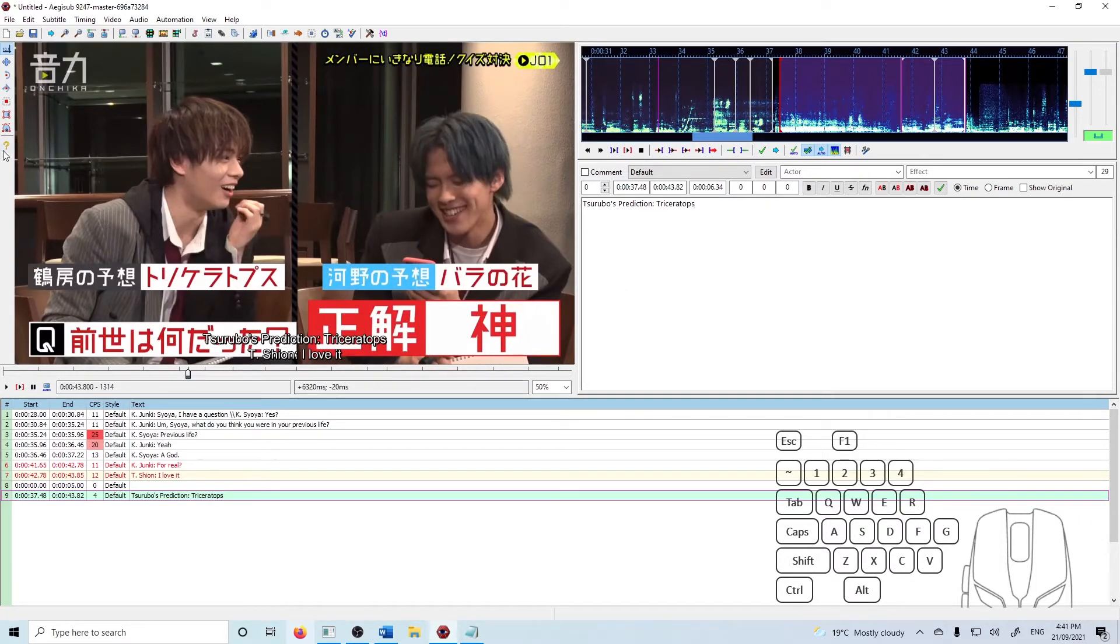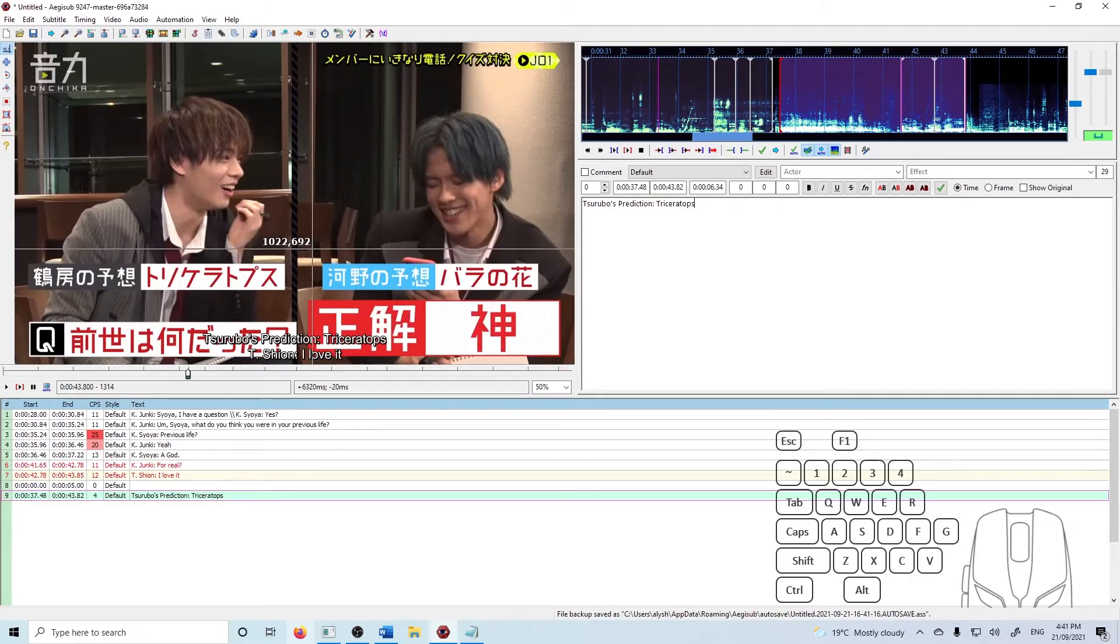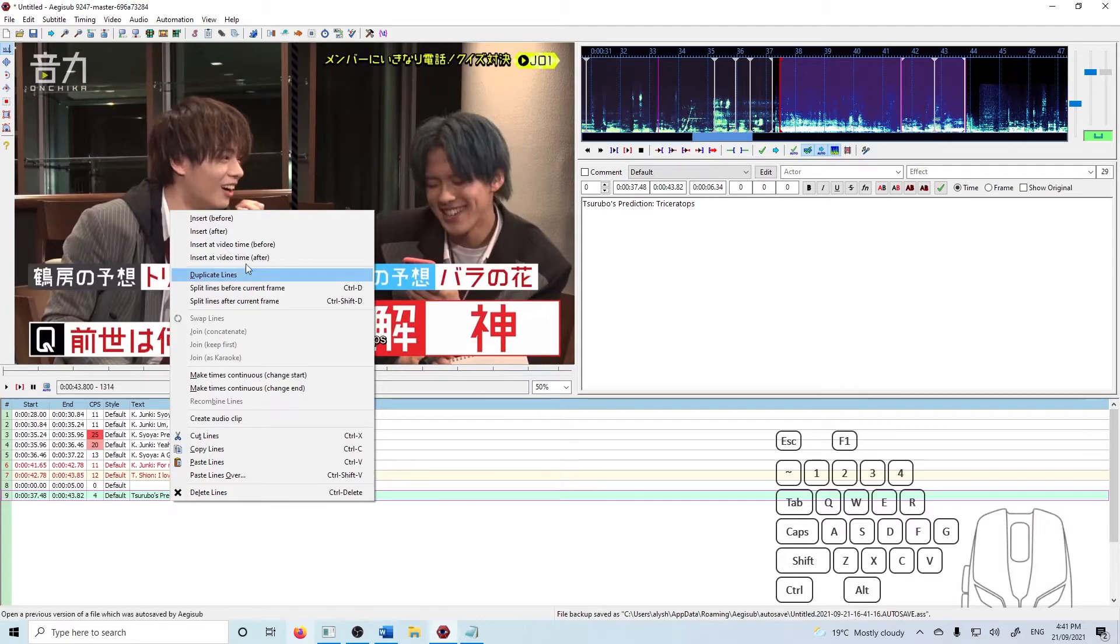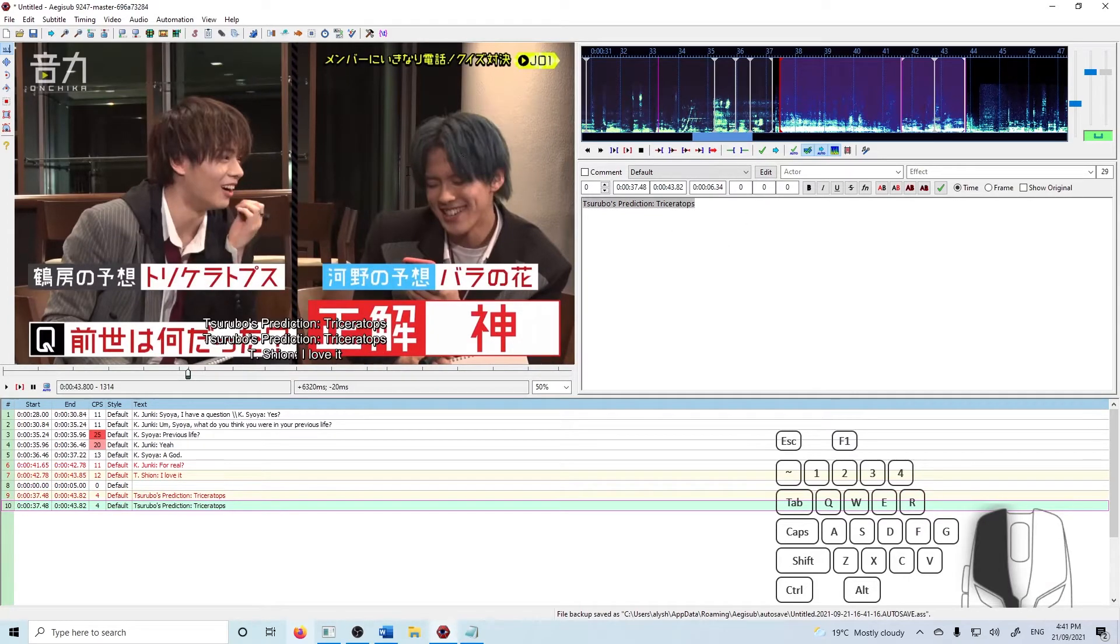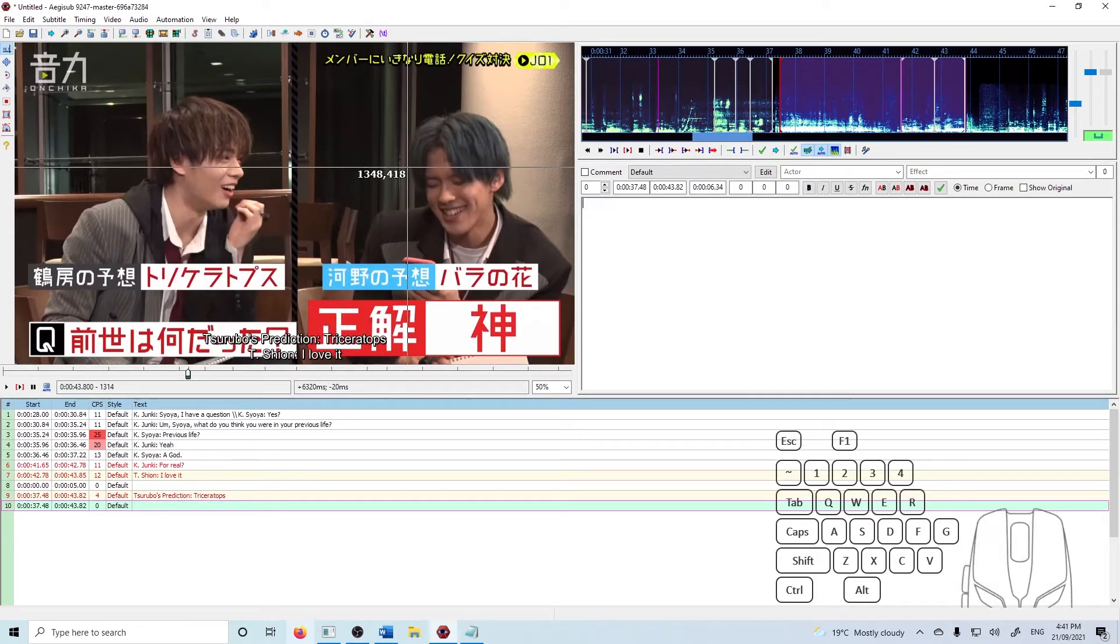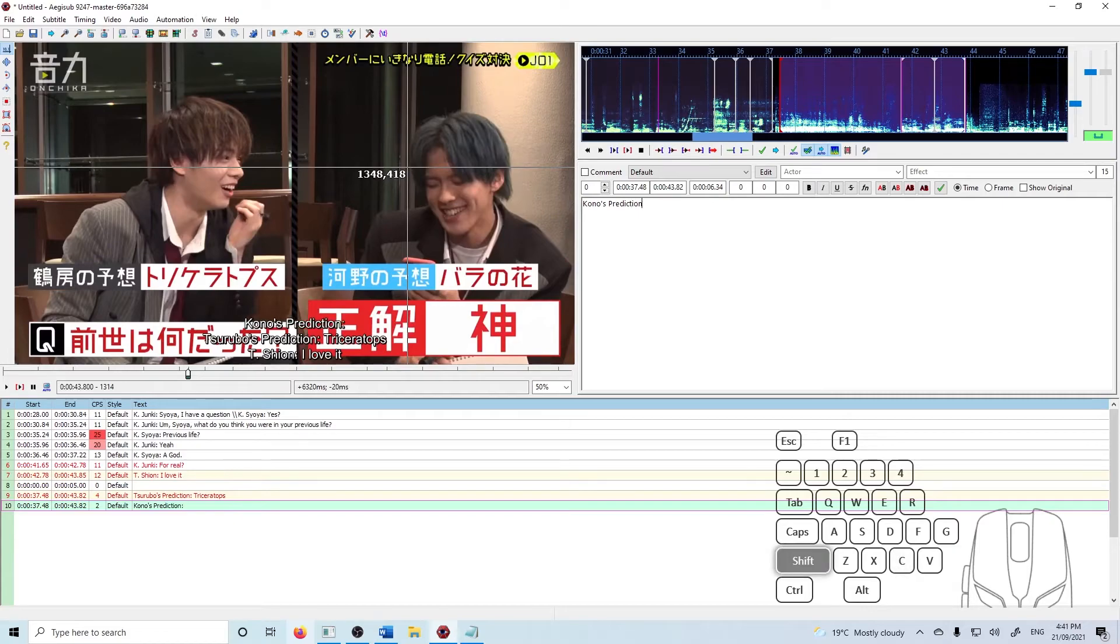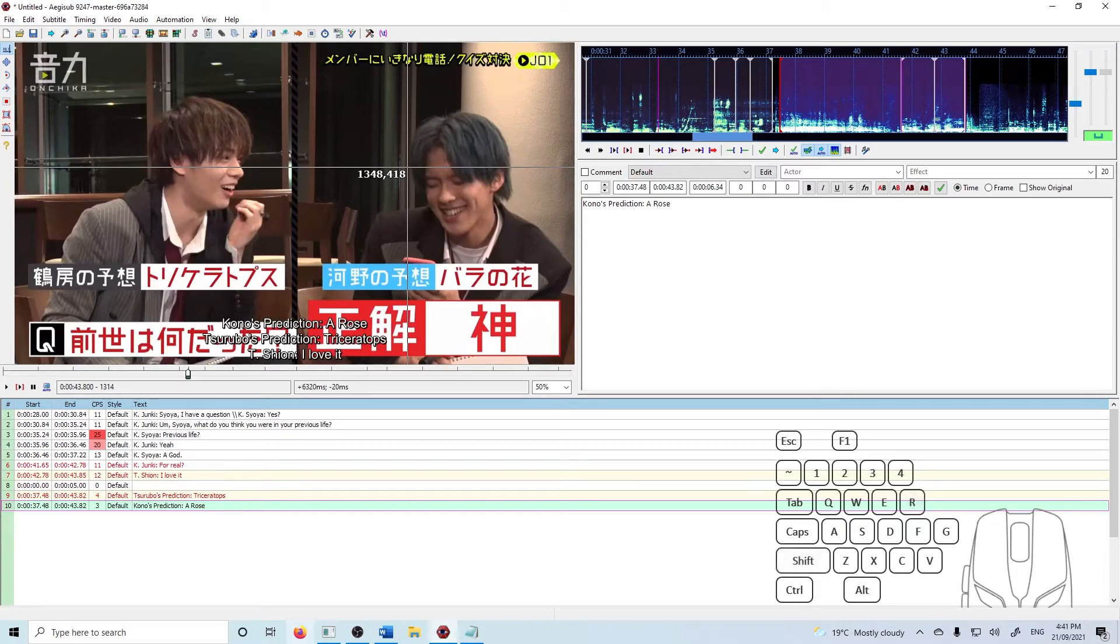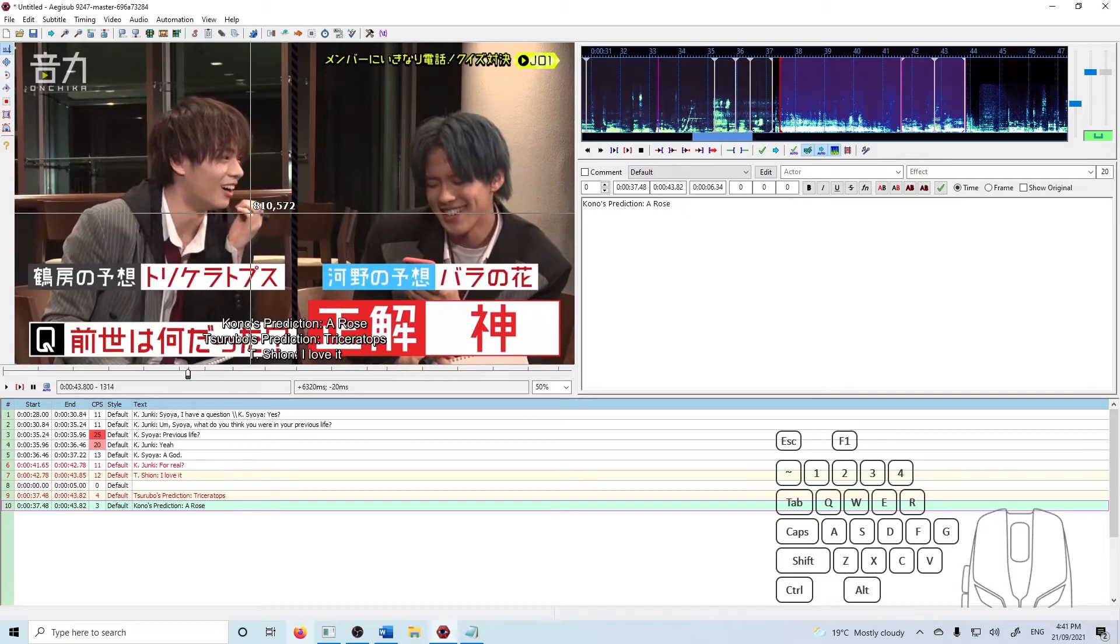And since the timing is the same for this other bit, you can right click duplicate and just change the text. And then that's the basics of timing.